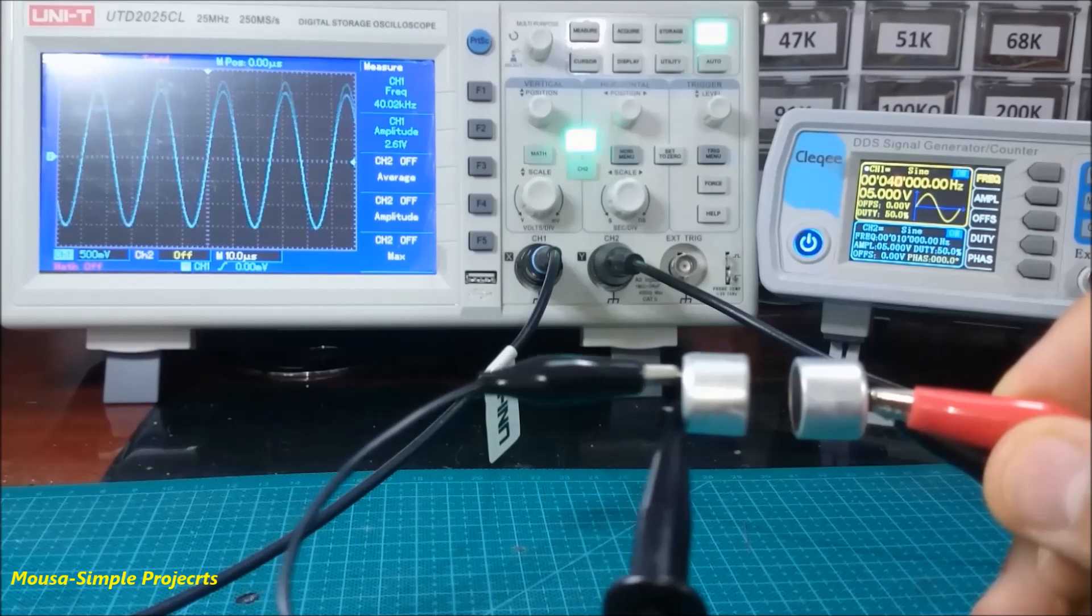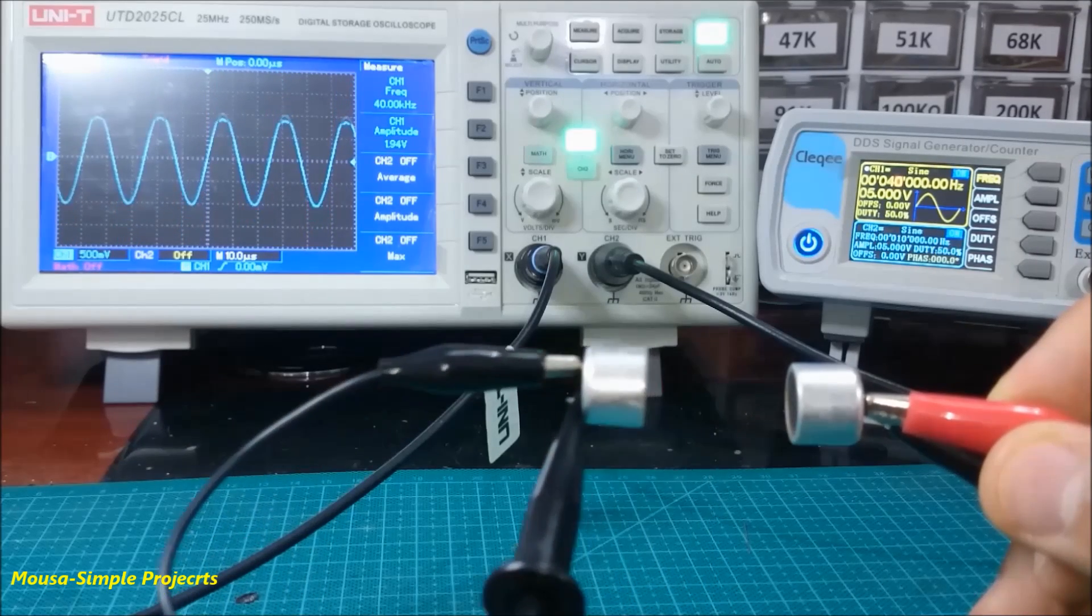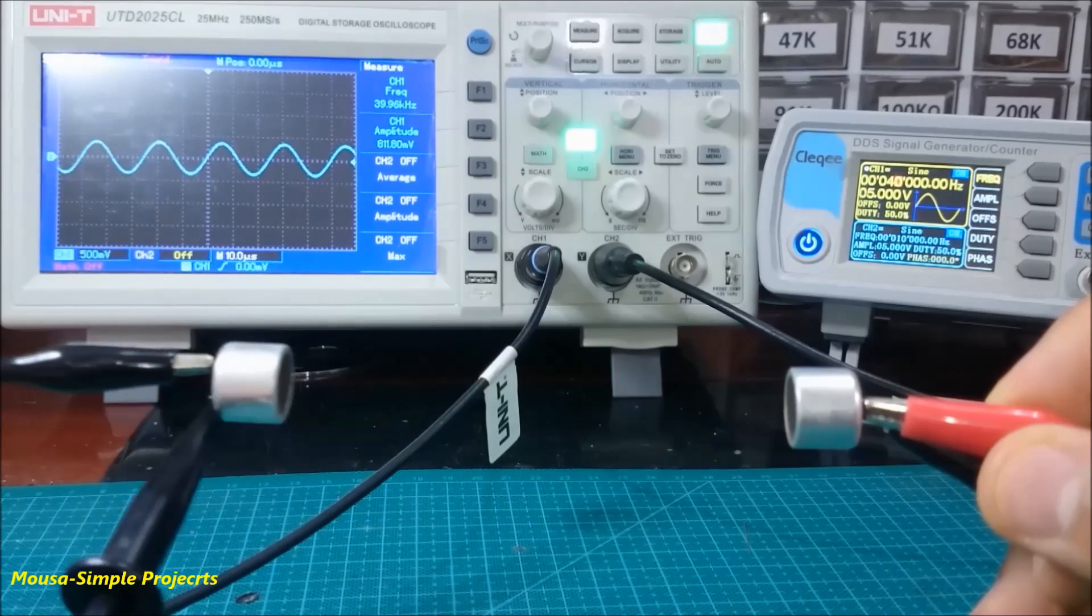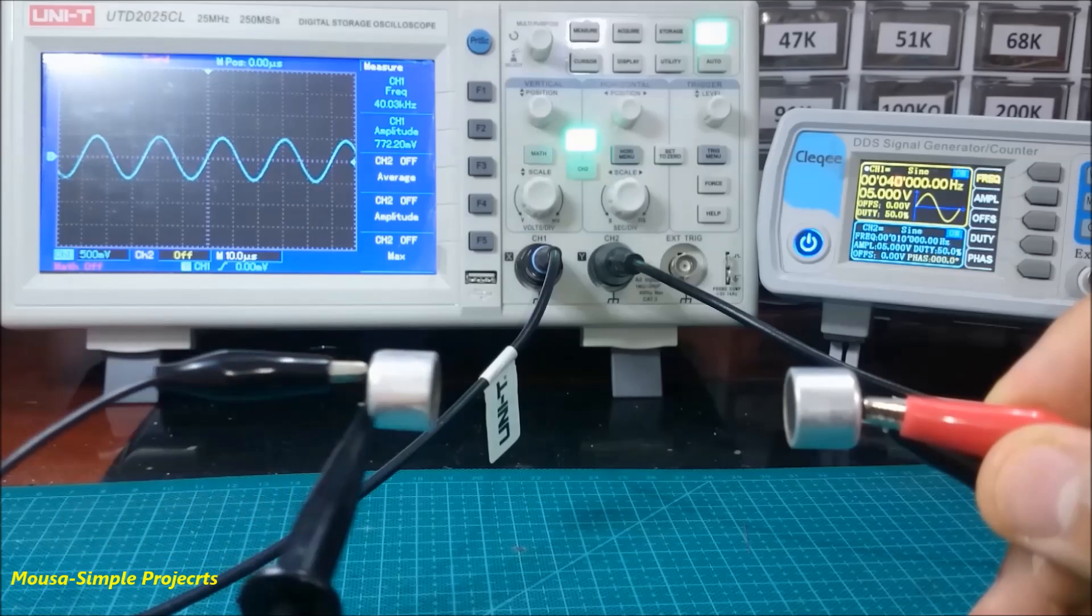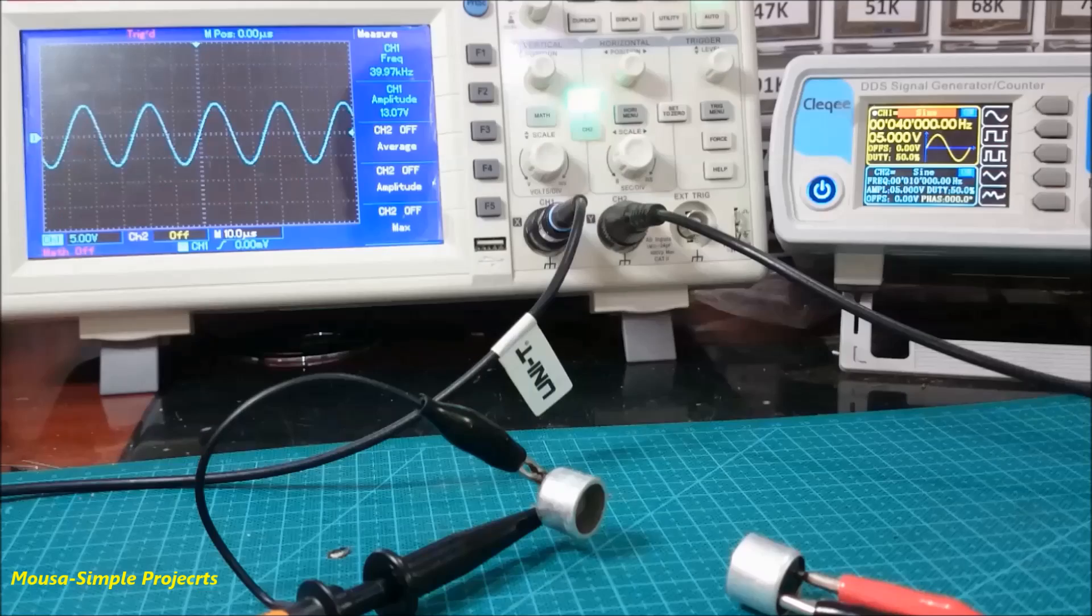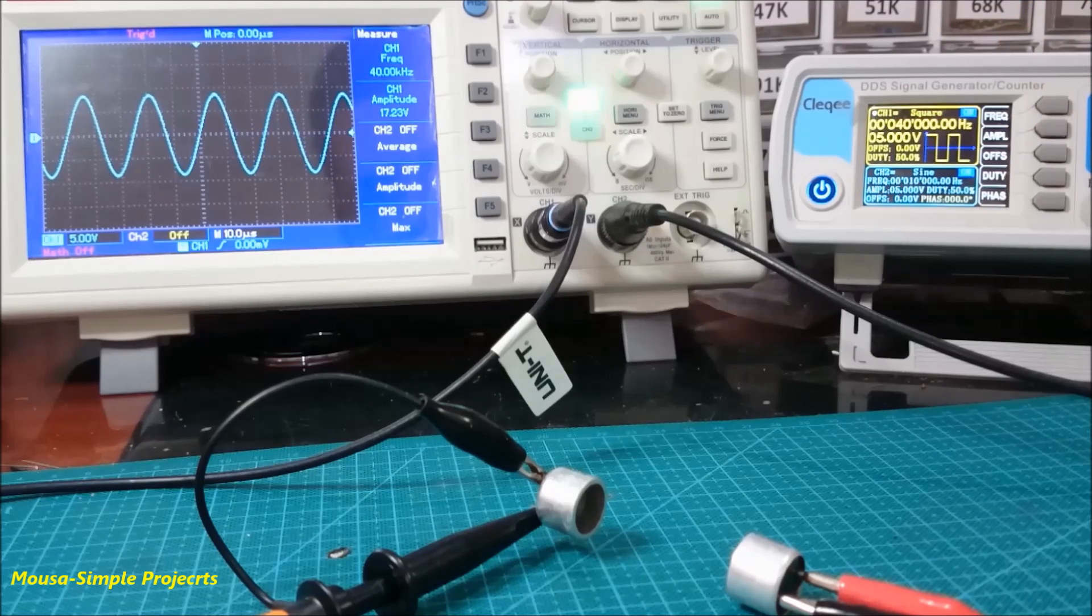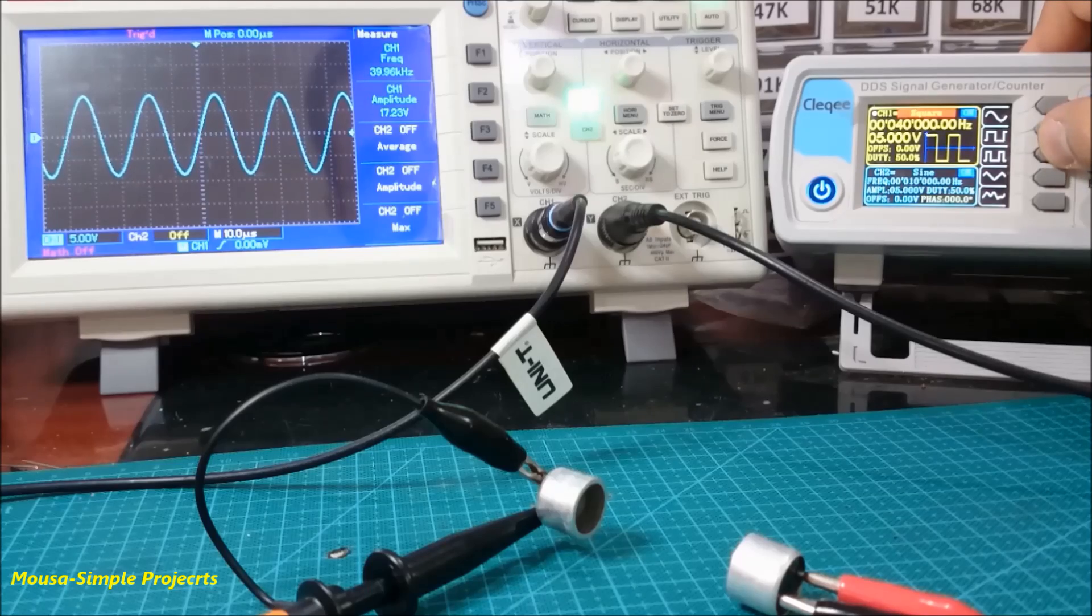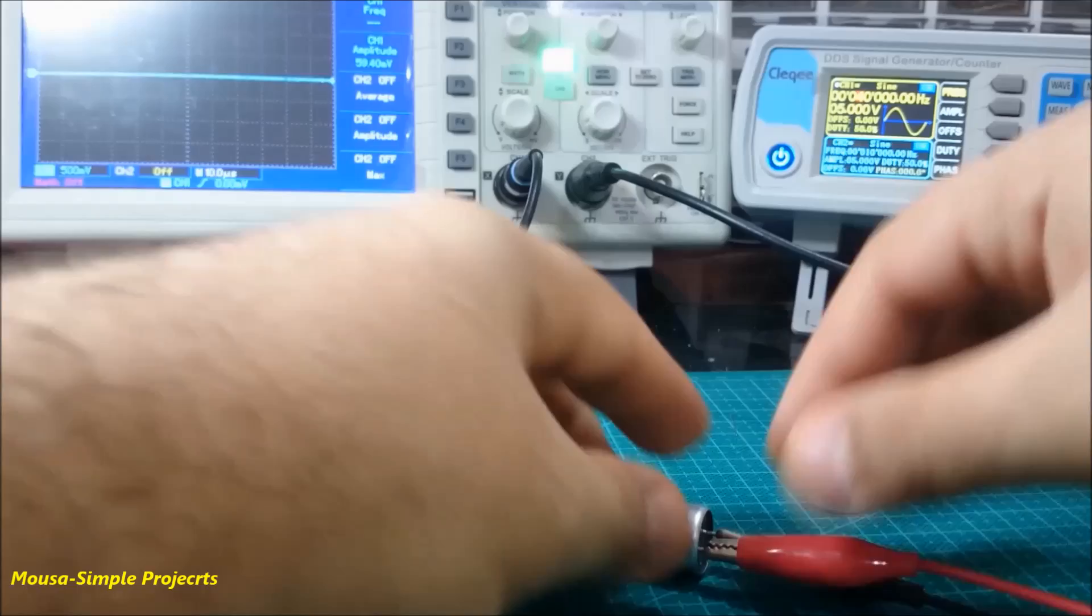When I connect a signal to the transmitter with a frequency of 40 kilohertz, I can receive this signal from the receiver element. The frequency should be exactly 40 kilohertz. The receiving signal will be a sine wave, whether the transmitting signal was square or triangle.